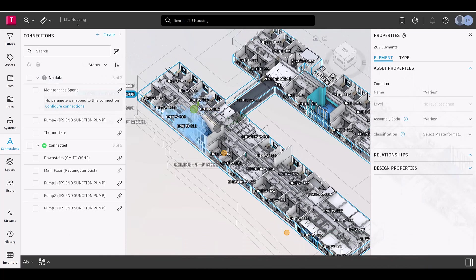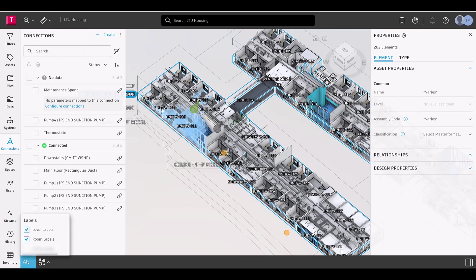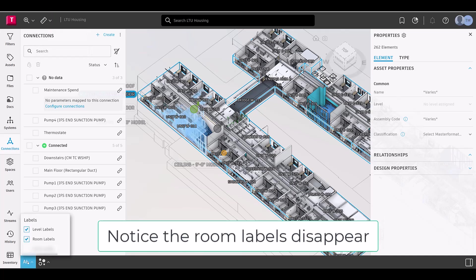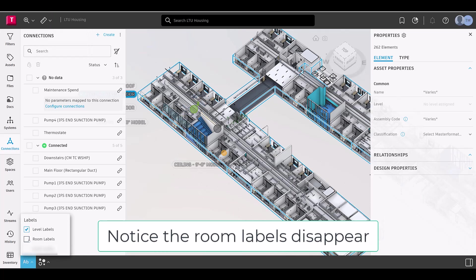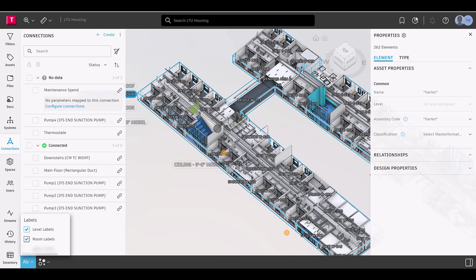Next, the Measure menu includes both measuring and viewer sectioning tools. Moving down to the footer navigation, you can activate space and room labels so they are visible in the model, giving you access to the filtering capabilities that accompany them.